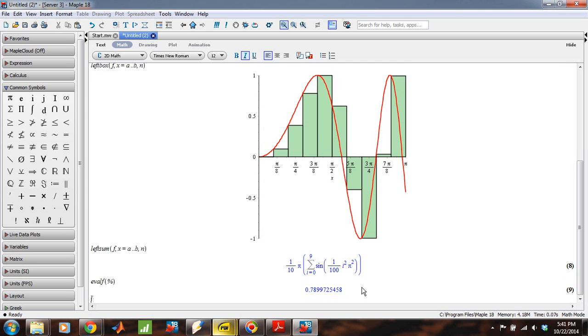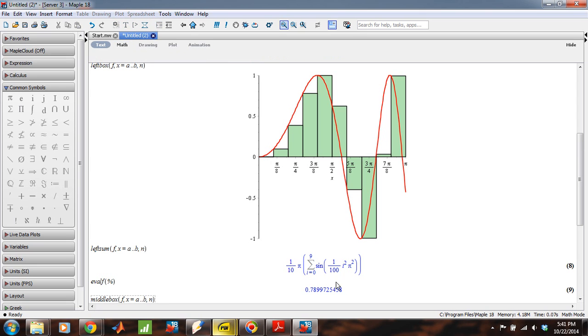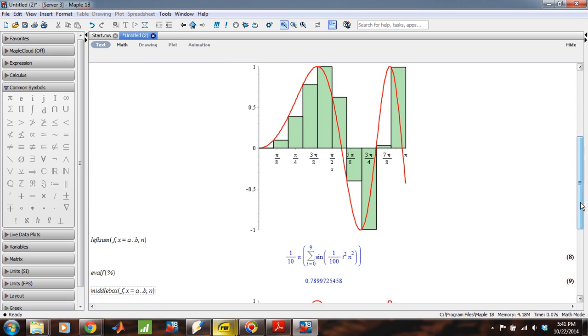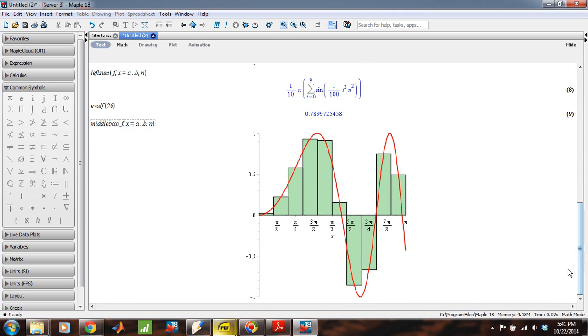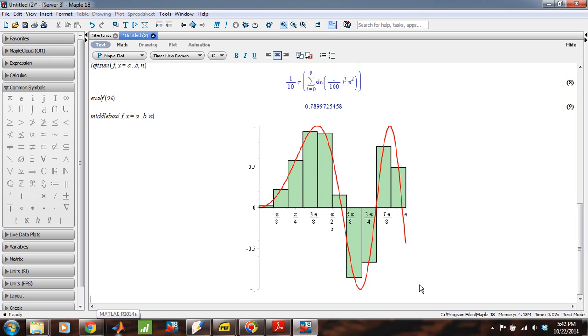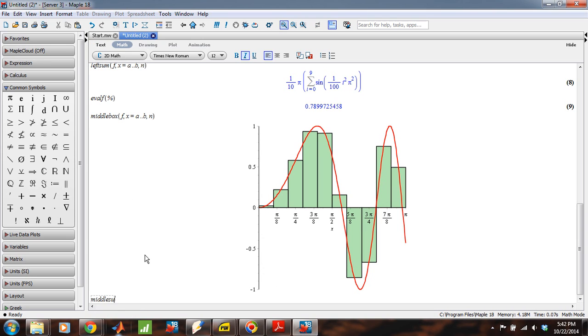Now, if we wanted to do, say, the same computation, but with a midpoint rule, we would do the following. We would say middle box f, x going from a to b, with n boxes. Okay. And middle box will bring up the plot for us. And you can already see, just by looking at this visual inspection, that the boxes do a fairly good job of overcompensating and undercompensating accordingly. So this area right here, it's over the curve, but this area is under the curve. And so the midpoint is roughly balancing out the errors that it's making accordingly. And we get a pretty good sense from the picture that it's going to do a better job than the left box did to approximate the true area.